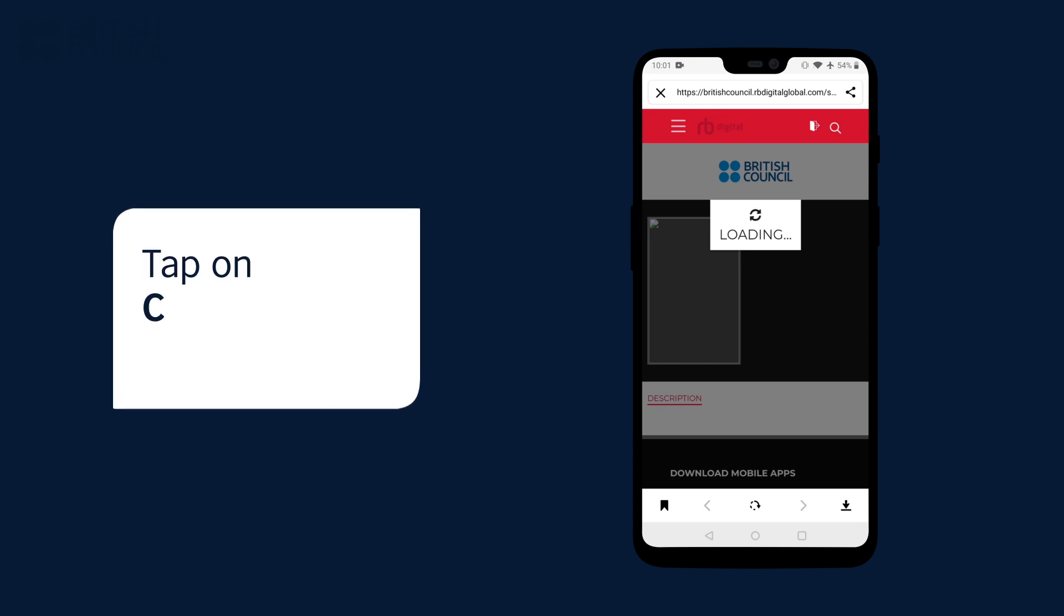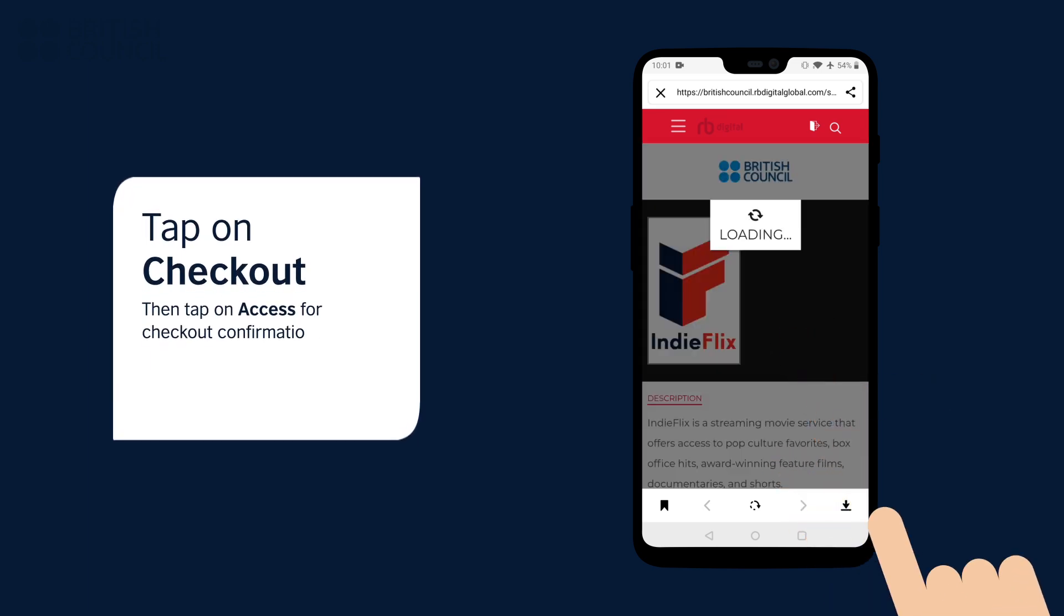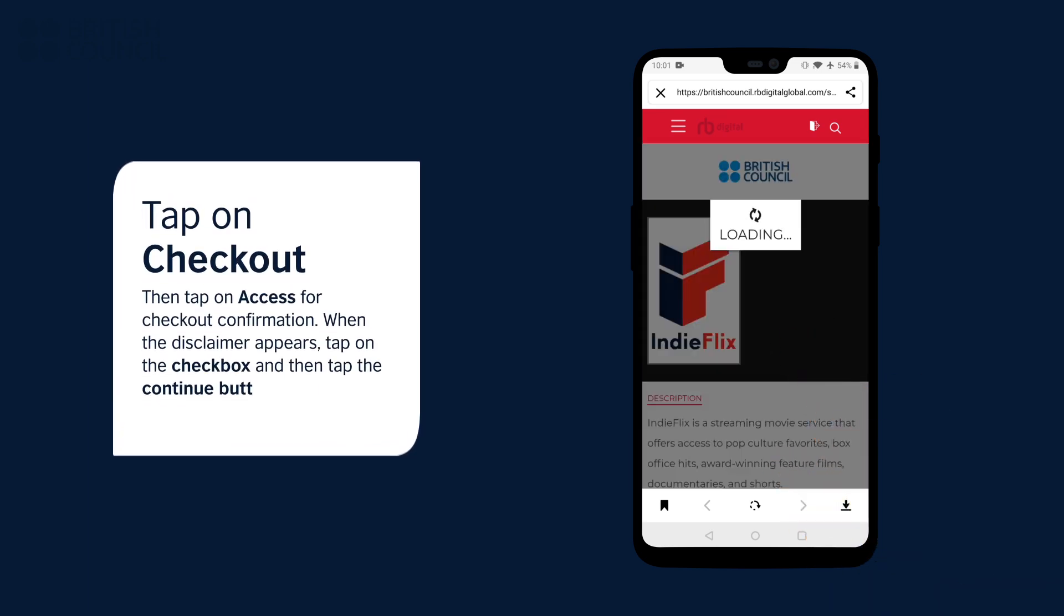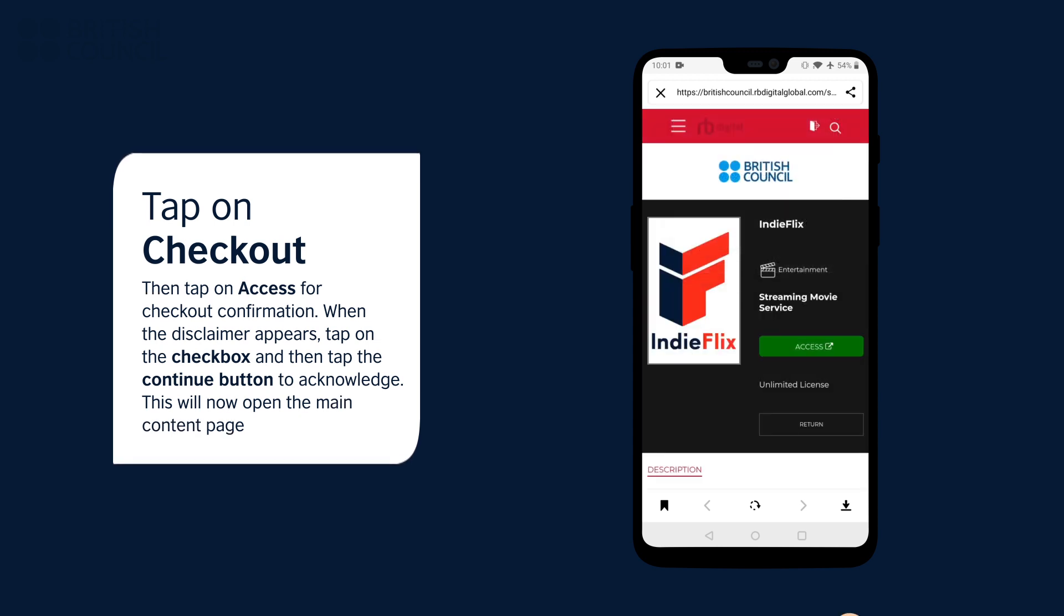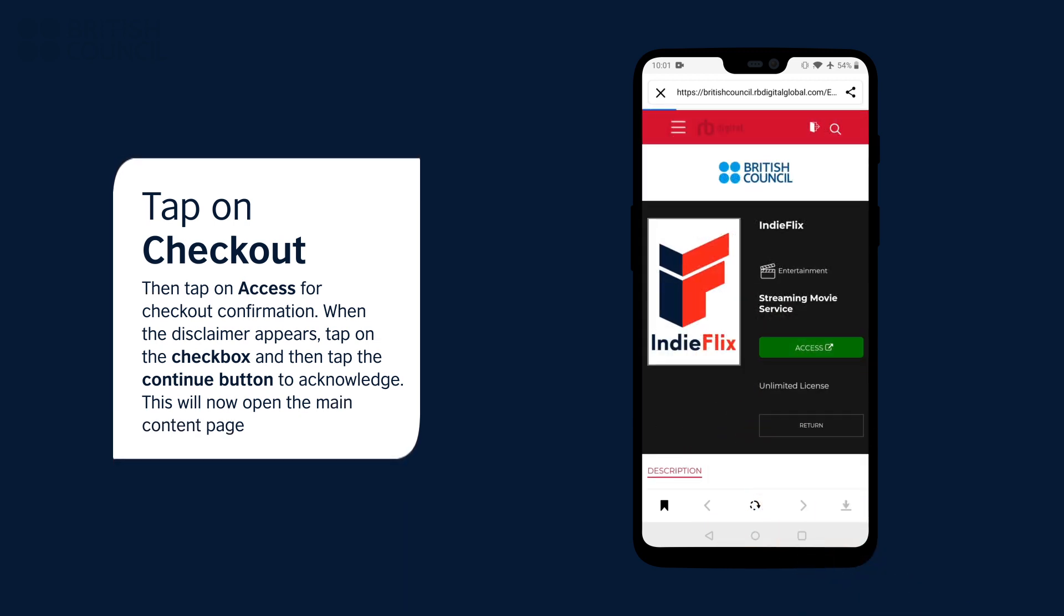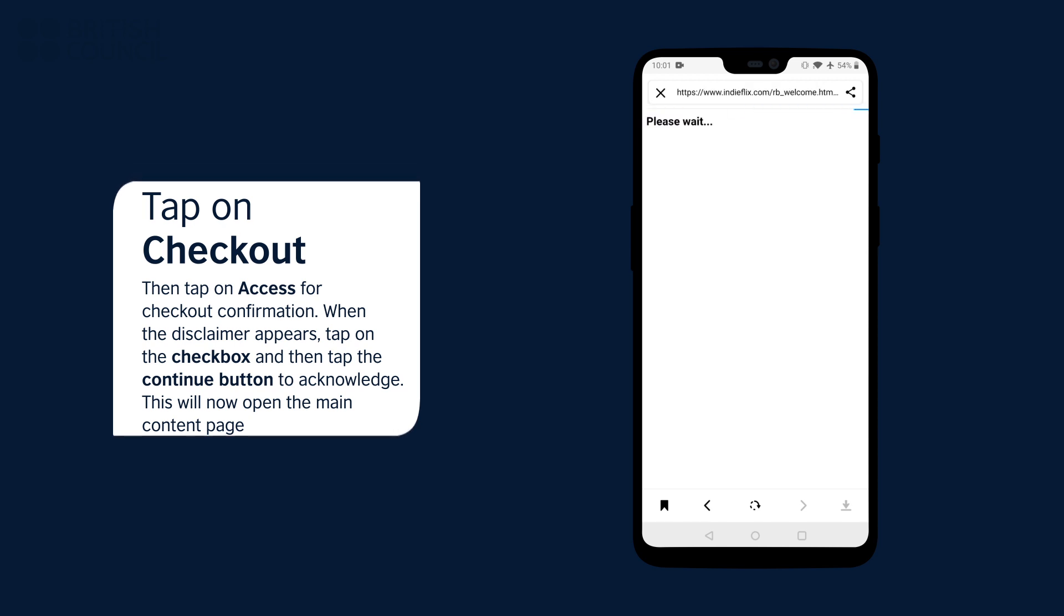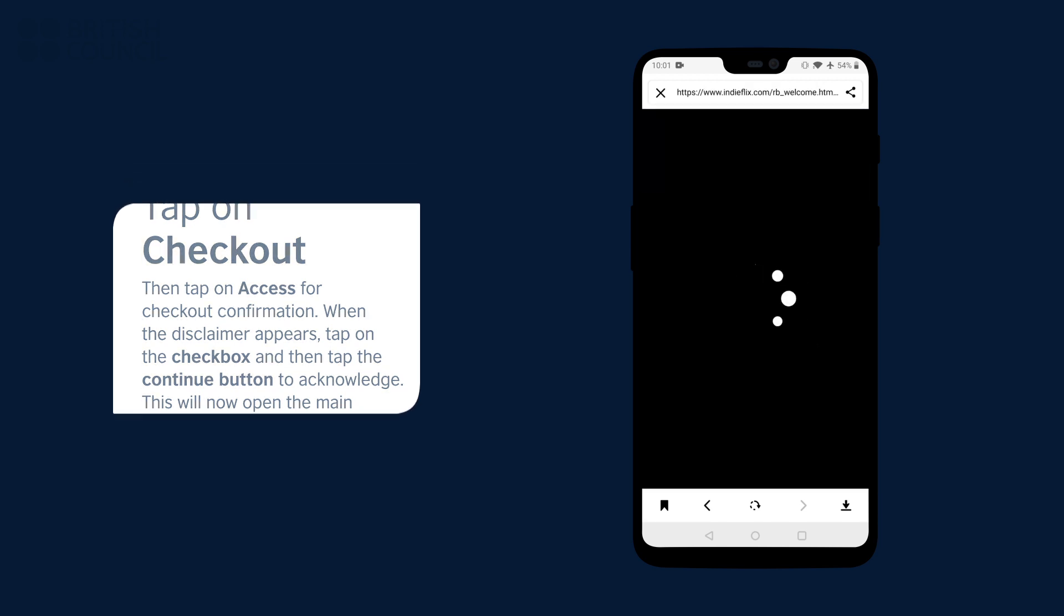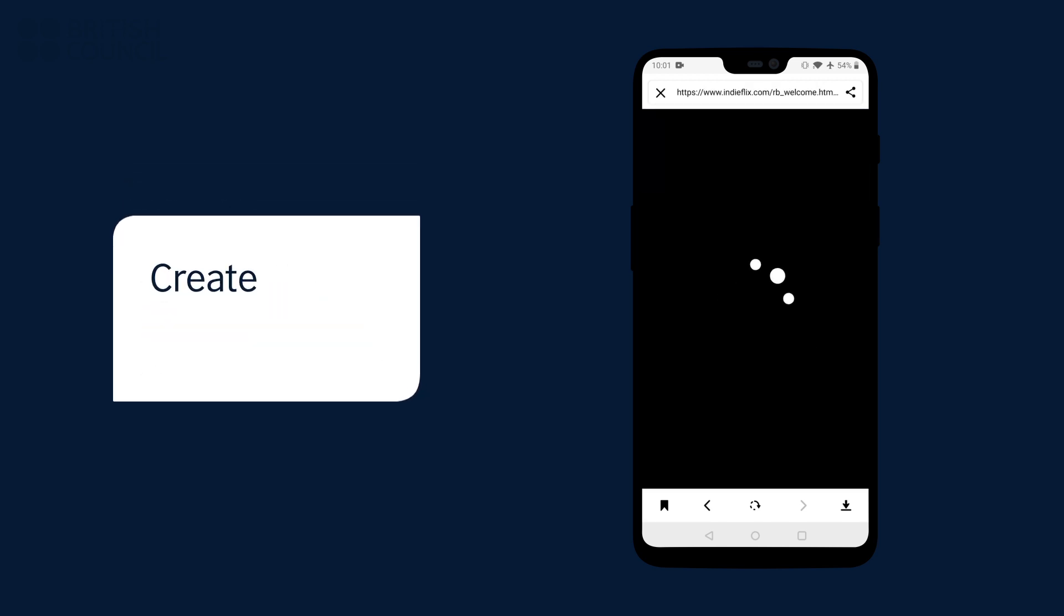When you tap on Checkout, a pop-up will appear. Tap on Access, another pop-up with a disclaimer will appear. Tap on the checkbox and tap the Continue button to acknowledge this disclaimer. This will now open the main page.